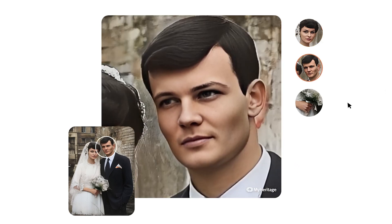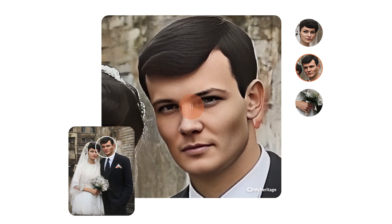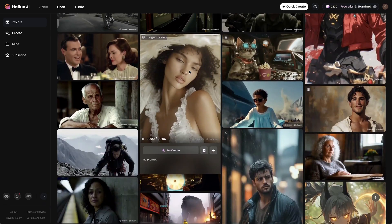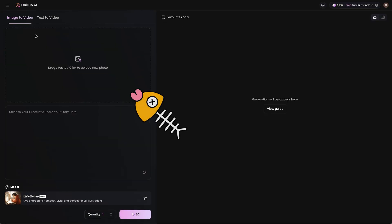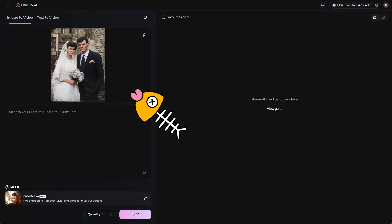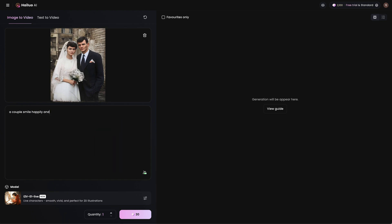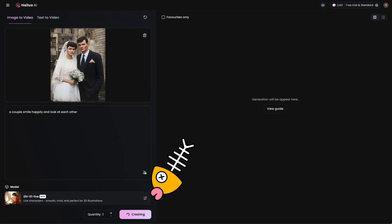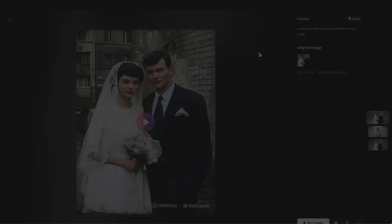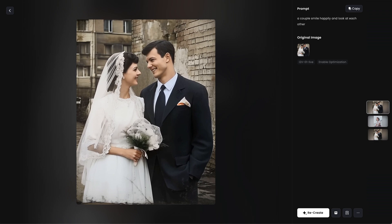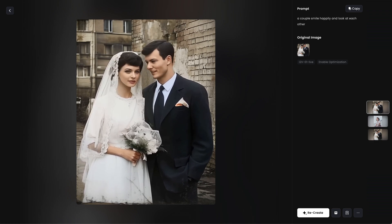So personally, I would use the other two tools, which I am about to show you. HiLuo AI can do well in animating photos. What we want to do is import the photo, then you can use a prompt to guide the AI to generate the video you want — like a couple smiling happily and looking at each other in this case. Then proceed to generate. After that, we can have this natural and fluent video. Can you imagine that it was once a black and white photo? Now it's brought to life.